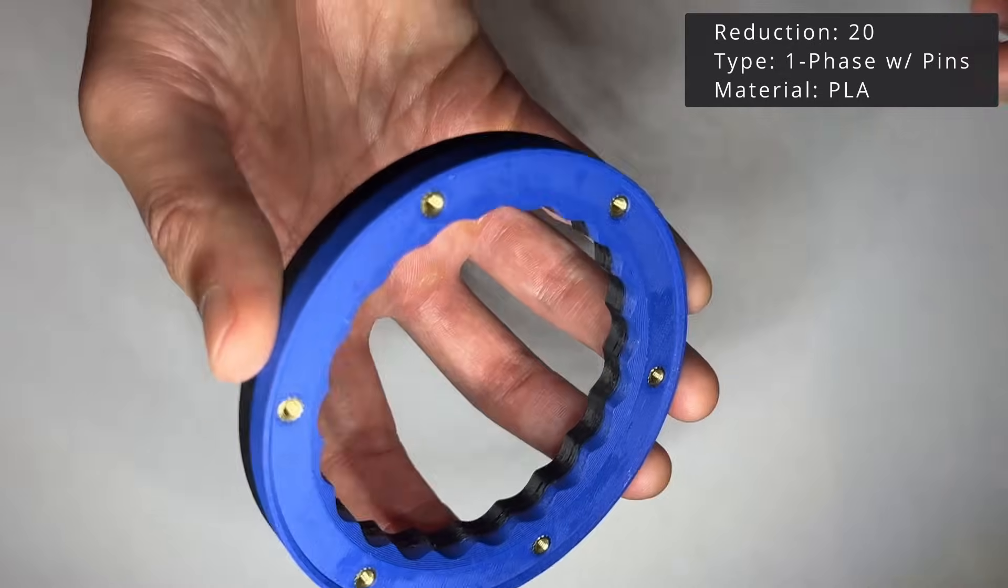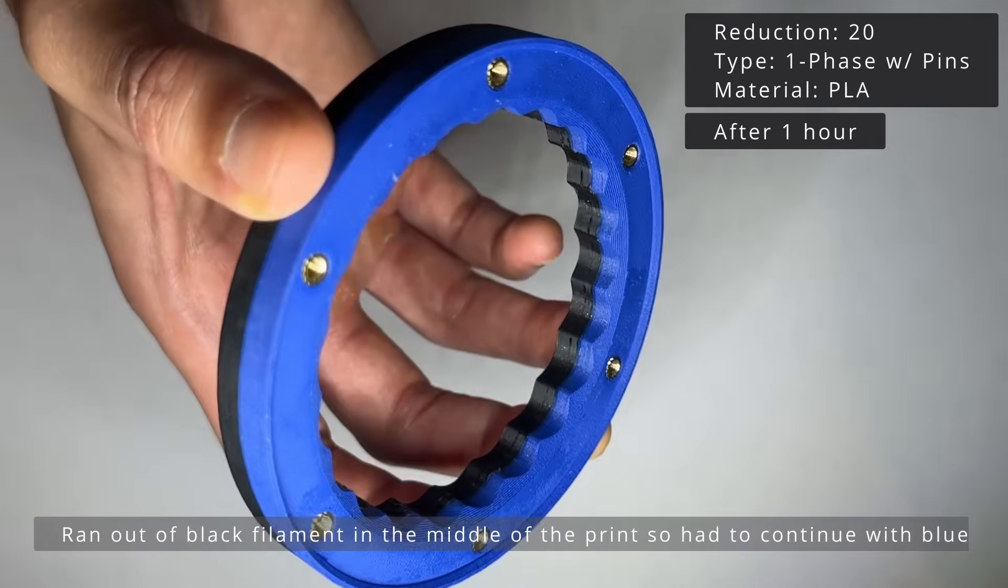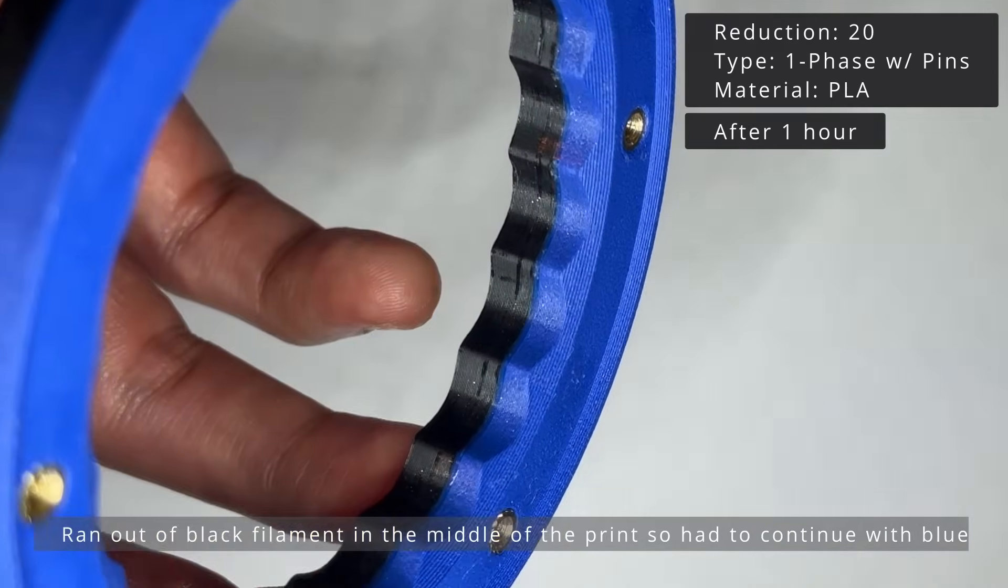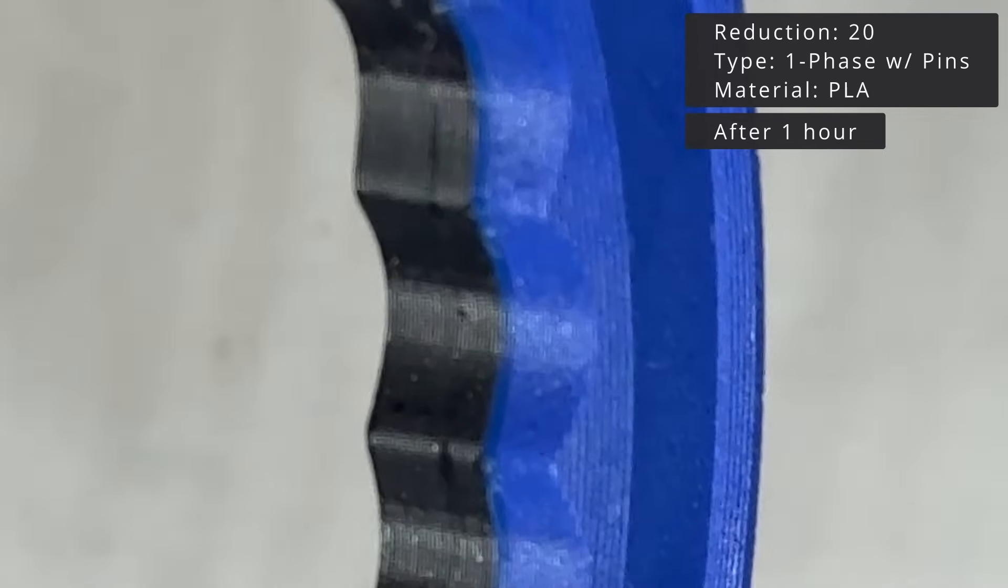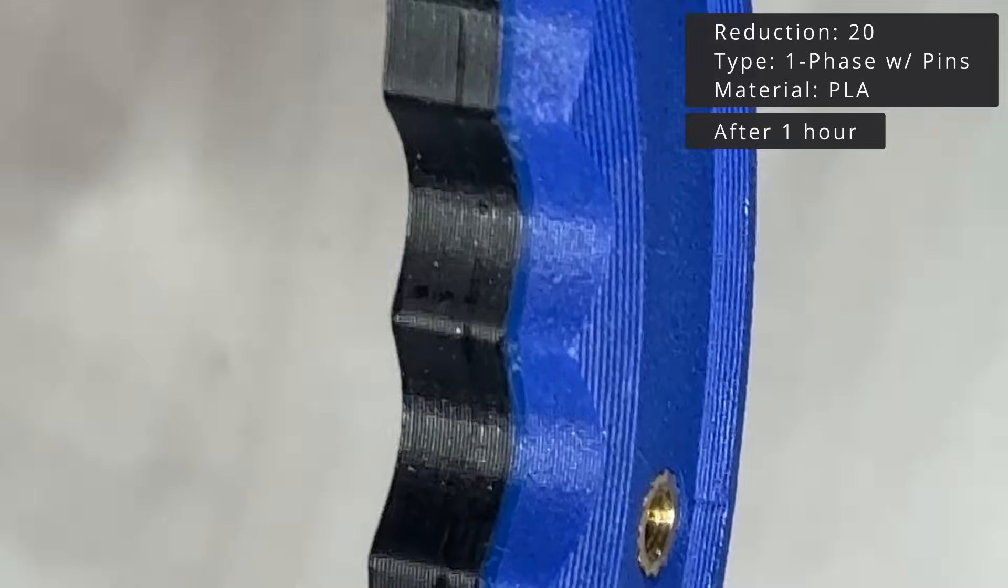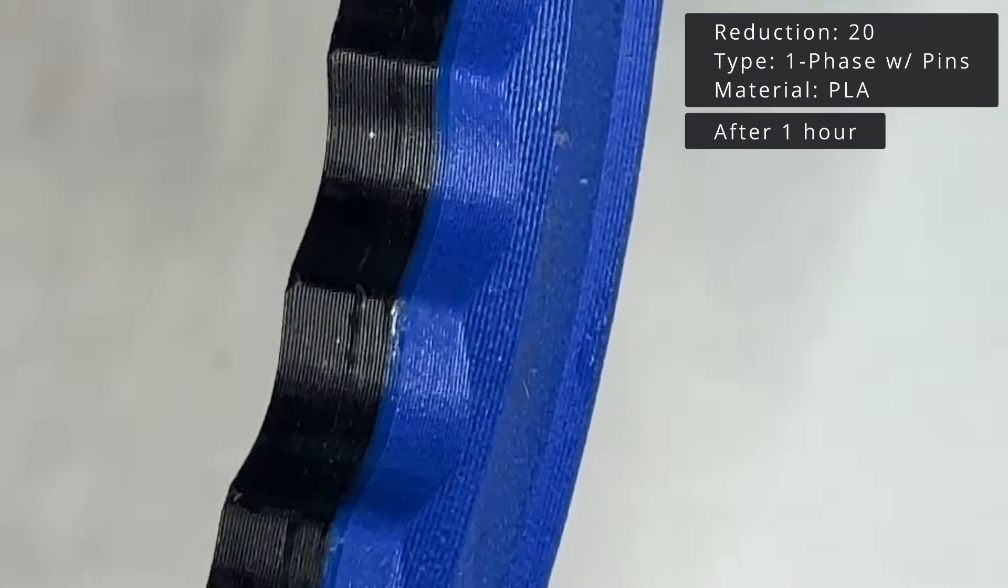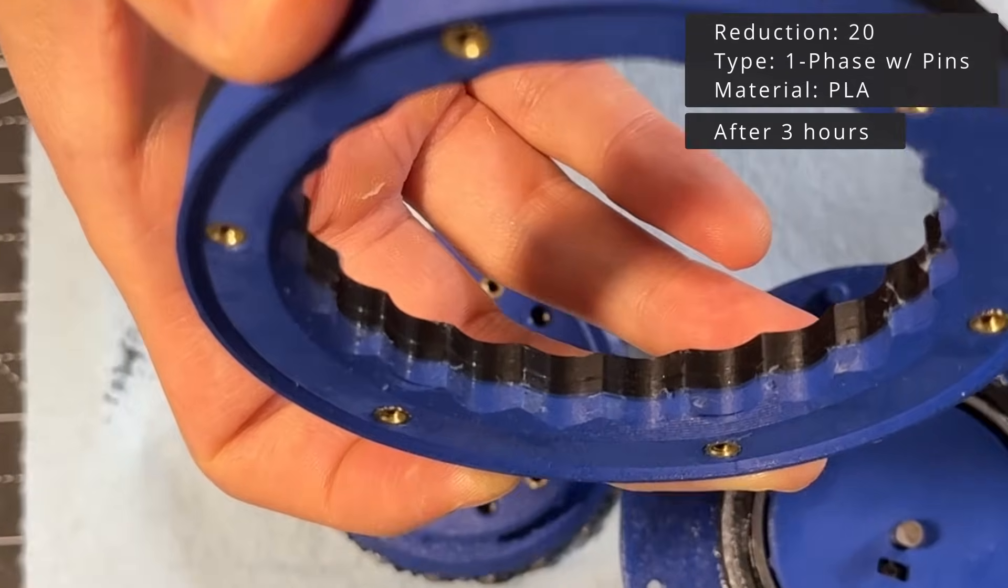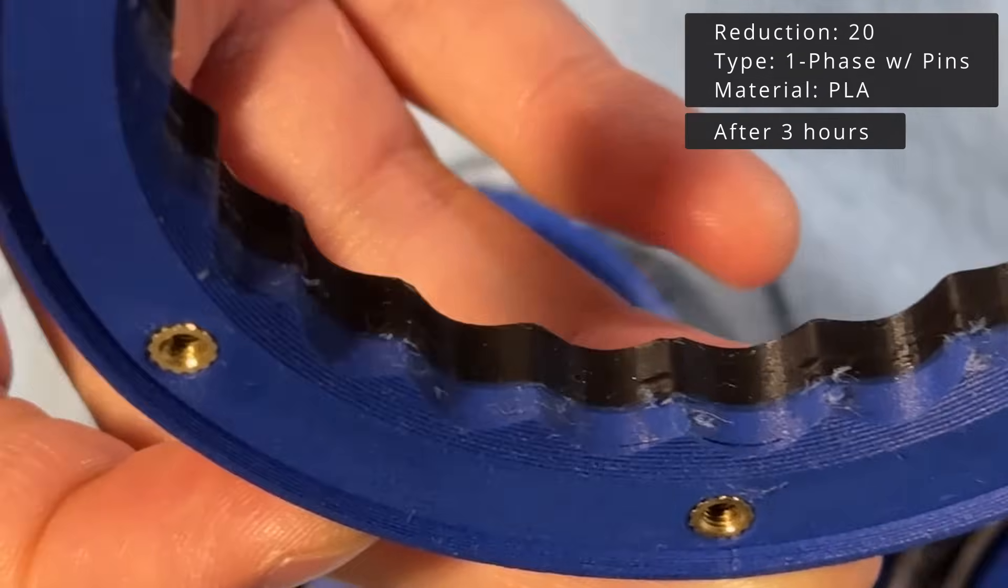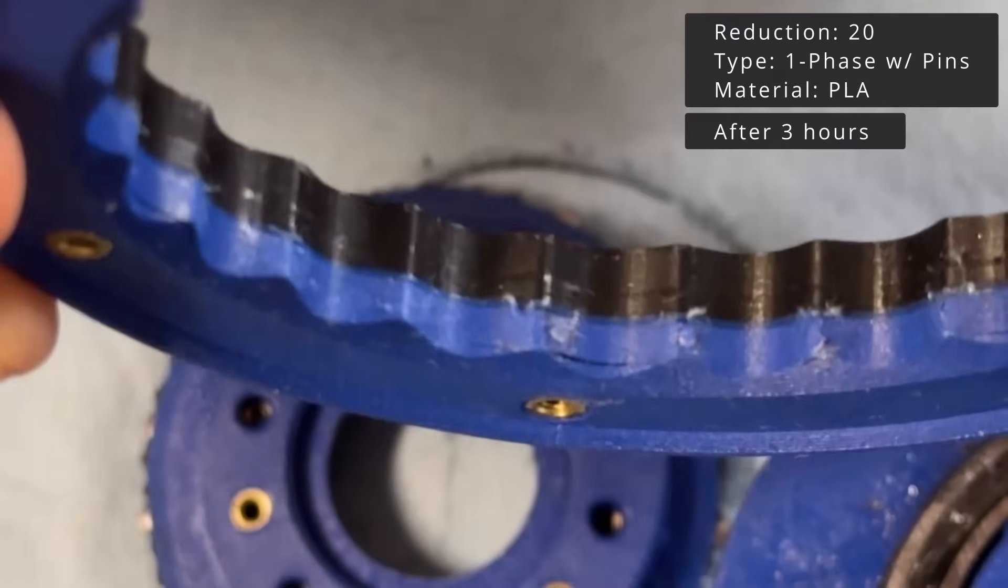This is what the wave disc looks like after one hour. Very little sign of wear. I only tested it with PLA, as this will be the worst-case scenario. I expect the SLS nylon and aluminum discs to show even less wear. And this is the disc after a little over three hours of continuous operation. You can clearly see more wear.